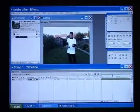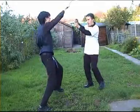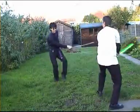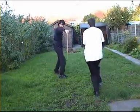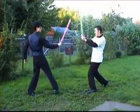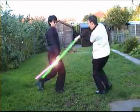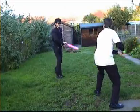First thing first. Only do one lightsaber at a time. Once you've done one, export the sequence as an AVI file. Then import that footage, and do the same for the second lightsaber.